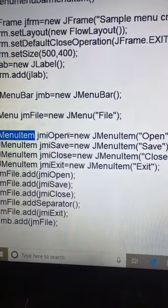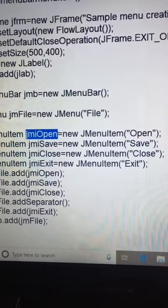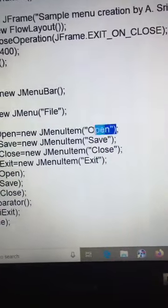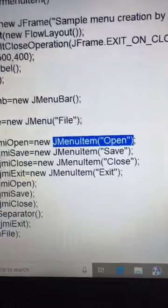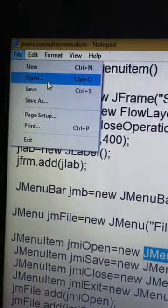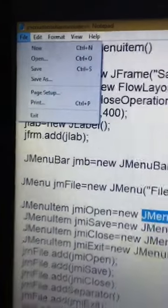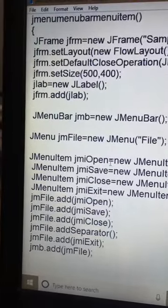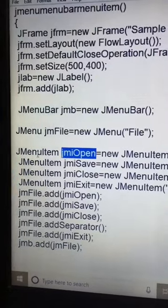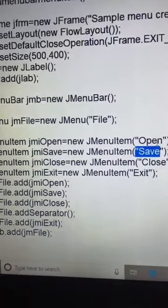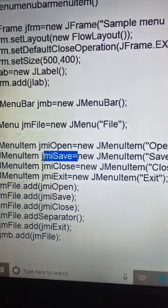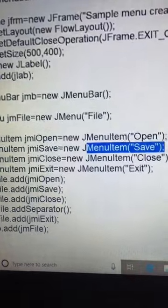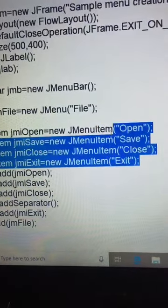The object for the first item is jmiOpen, because it is related to Open. We create the Open menu item using JMenuItem('Open'). Similarly, we create Save menu item and save it in jmiSave. In this way we create Open, Save, Close, and Exit menu items using the JMenuItem constructor.